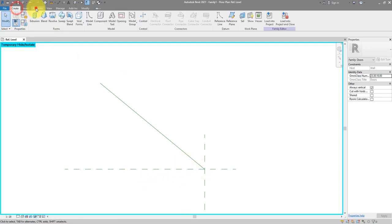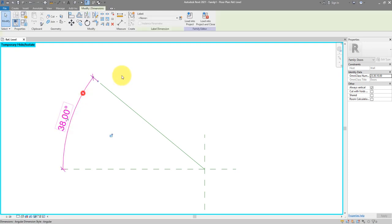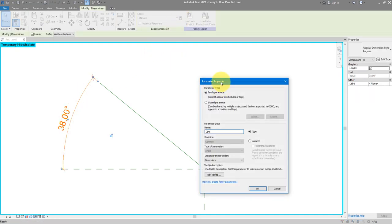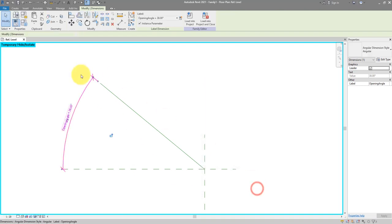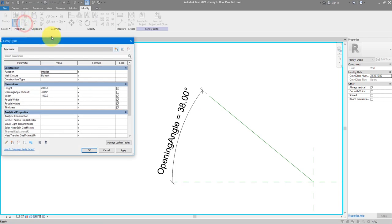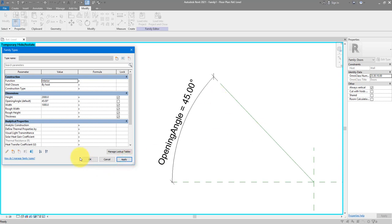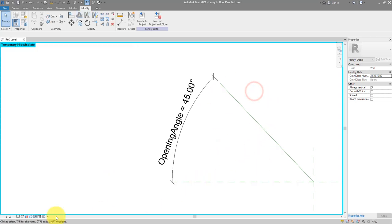Next we can make an angular dimension to control the opening angle. I can now turn this into a new parameter called 'opening angle'. Let's make it an instance parameter because we don't want to create a new door type every time we change the angle. If I go to the family types window and use the new angle — let's try 45 degrees and apply — it's working.